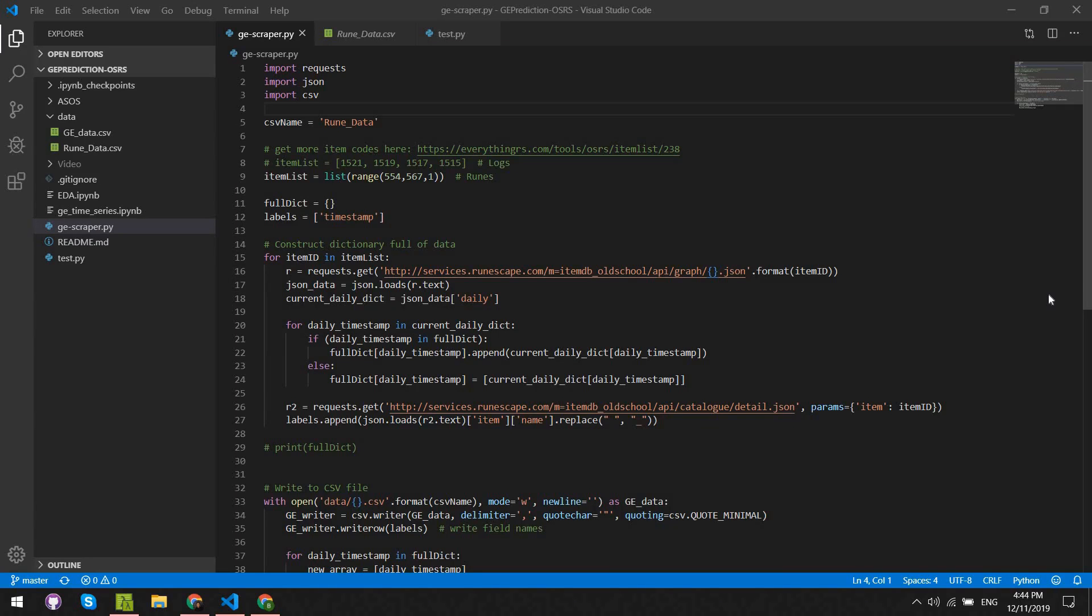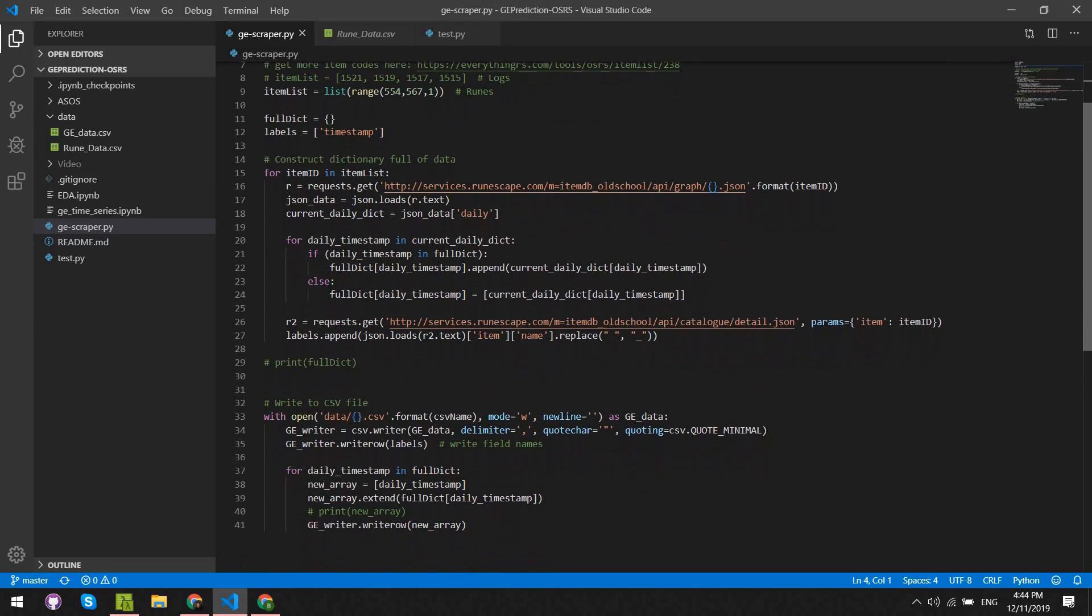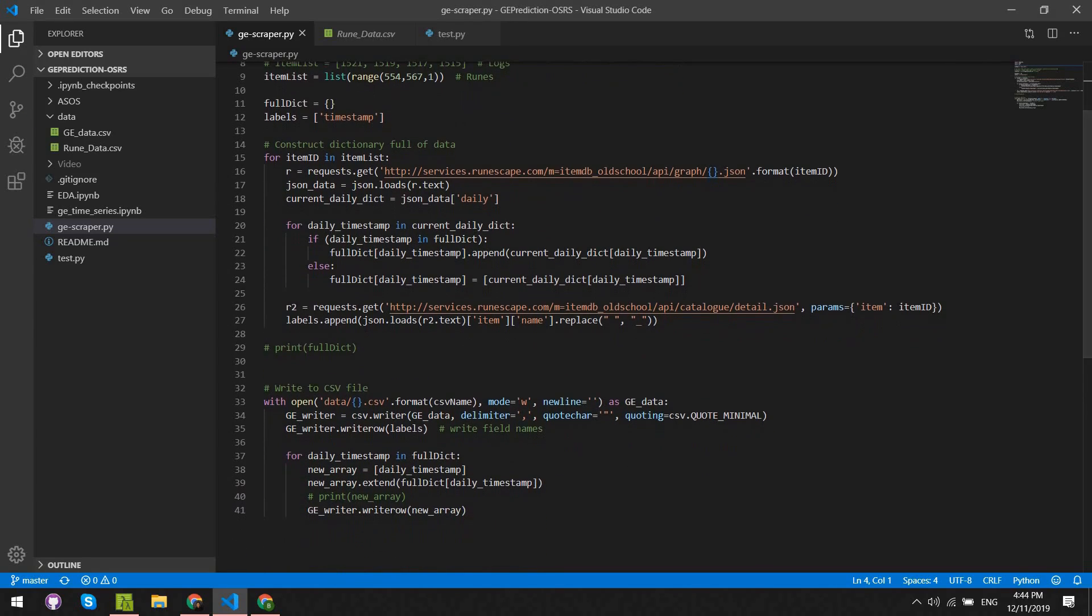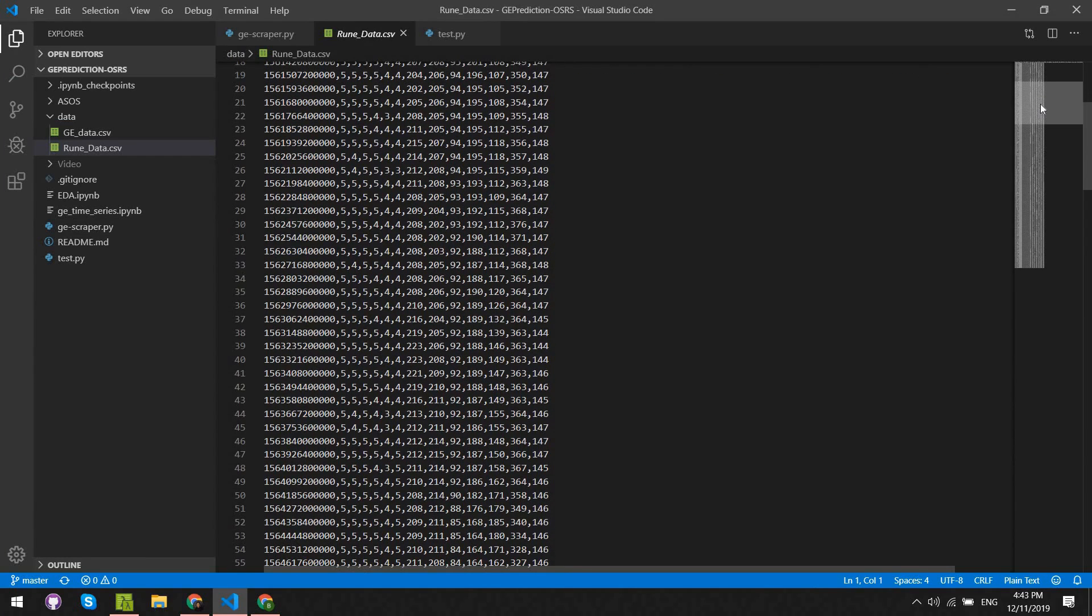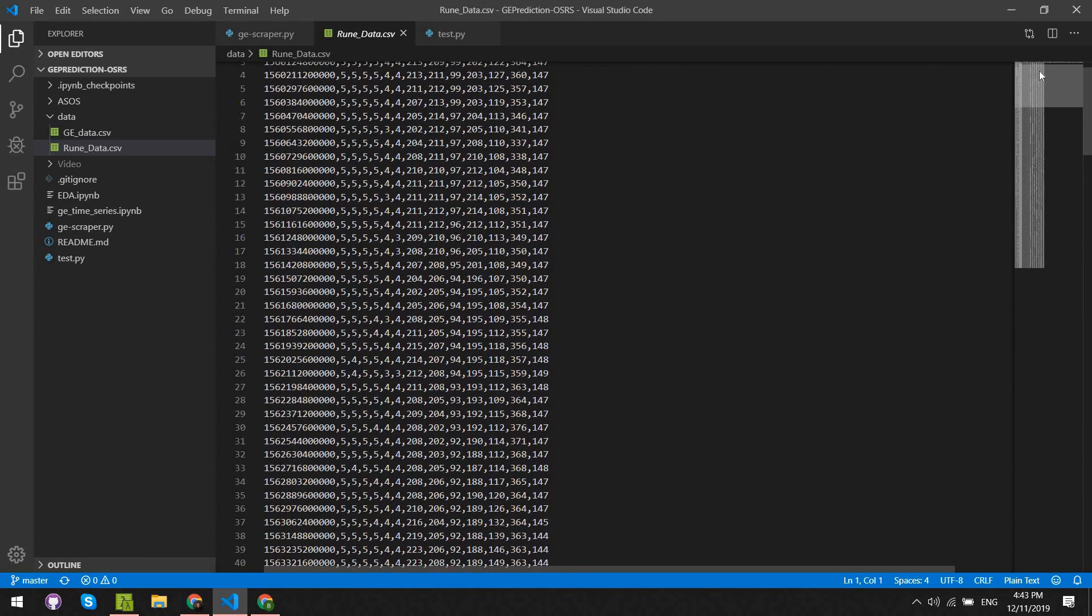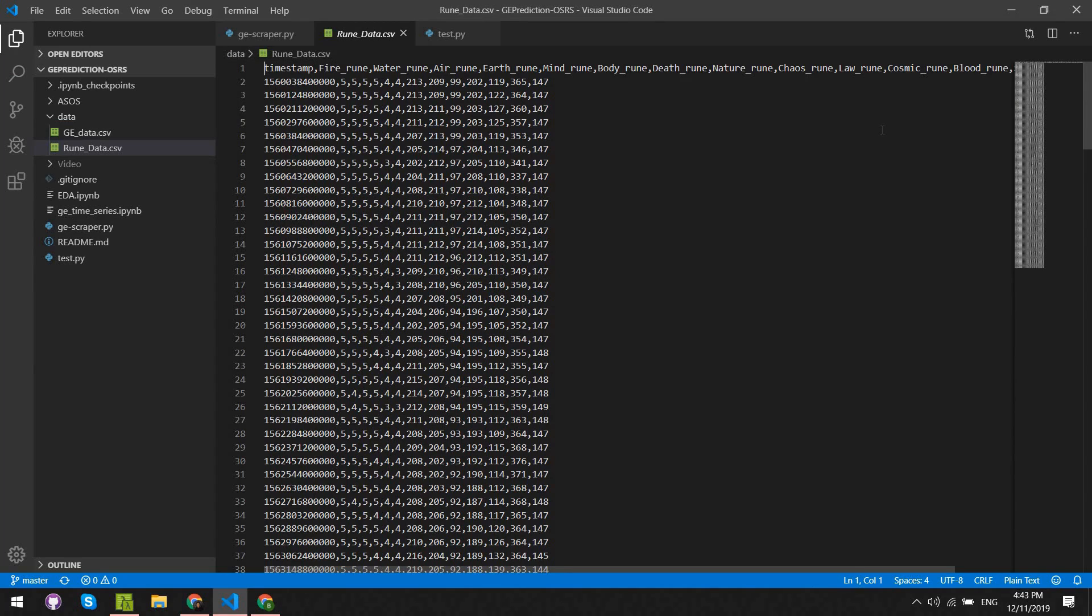Here's the main chunk of Python code just for preprocessing the data. The first part is all about getting the data from the requests. This time, we're using a list of items. I chose to gather data for all the runes available. For each of those items, we're sending a request for the Graph API and getting back a full dictionary of prices for the last six months. As for the second part, we simply write each timestamp and its associated list as a new line to our CSV file.